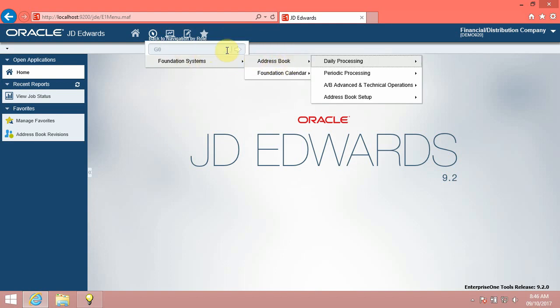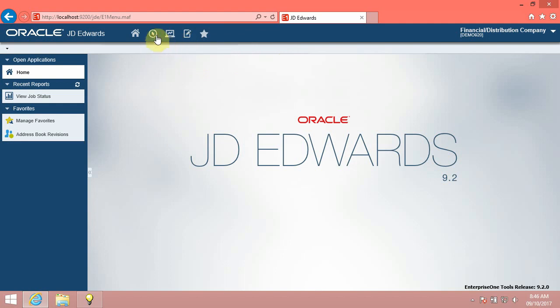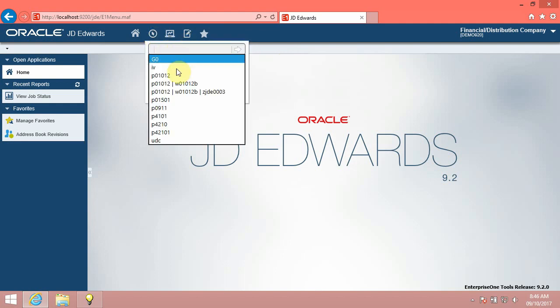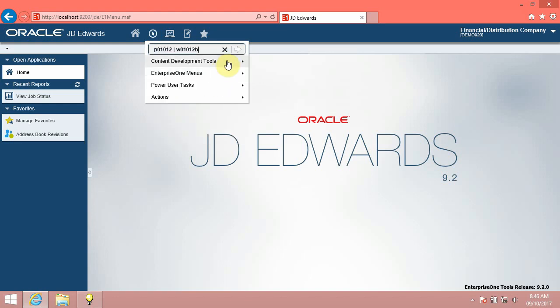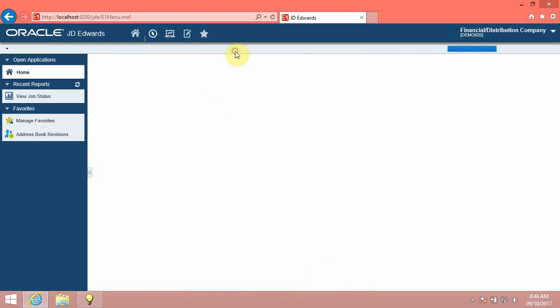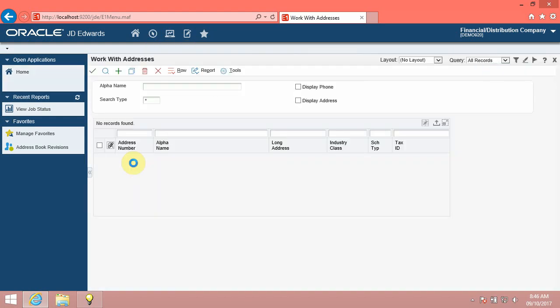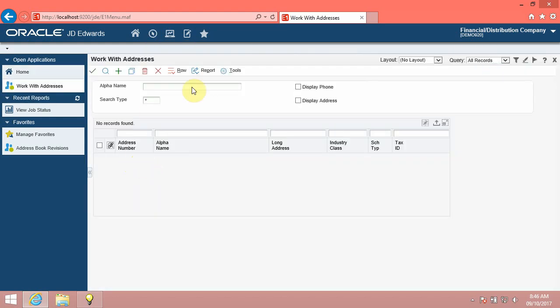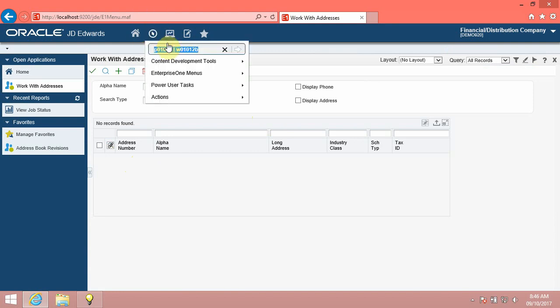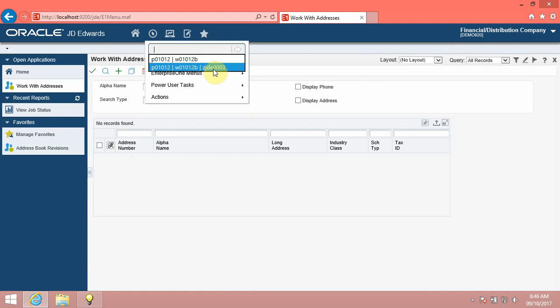To specify a form in the application, enter the application's program number followed by a vertical bar, and then enter the form ID. For example, when you enter P01012, vertical bar, W01012B, the system displays the work with addresses form in the address book application. You can specify a version of a form by adding a vertical bar and the version number after the form name, for example, P01012, vertical bar, W01012B, vertical bar.